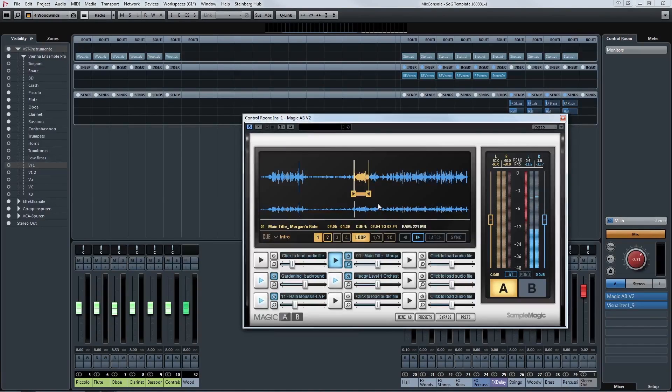And finally in my controller mixer I have two plugins that are very helpful for me. The first one is Magic AB that helps me to listen to reference tracks. So I would recommend to everyone always work with reference tracks with famous music just to compare what you do, if your sound is good, how the arrangement is. Very helpful Magic AB for that.